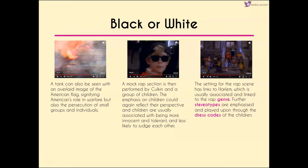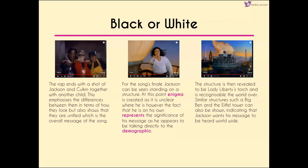More stereotypes are emphasized through the dress codes of the children themselves. The rap ends with a shot of Jackson and Culkin together with another child, emphasizing the differences between them in appearance but also the fact that they are together and unified — the overall message of the song. As we come into the last part of the song, Jackson is standing on top of a structure. There's enigma here because we don't know where he is, but standing alone makes this part of the song significant.